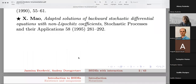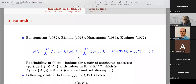Before I give the theoretical results about existence and uniqueness, I will give a motivation for these equations, which comes from the 1980s, from the work of Bensoussan, Bismut, Haussmann, and Kushner, who were working on some control problems.